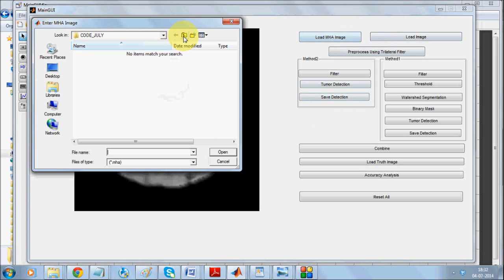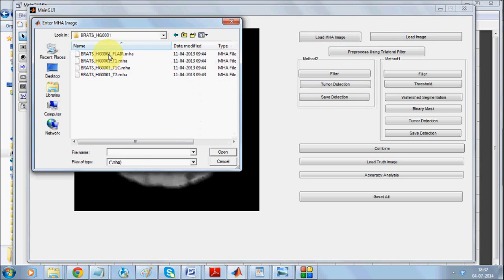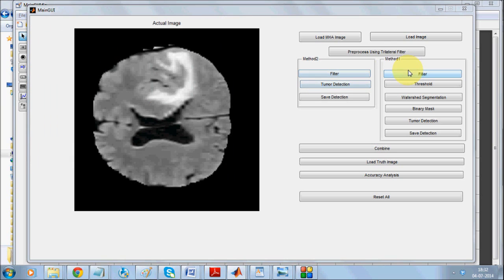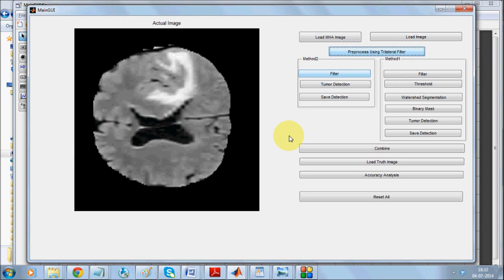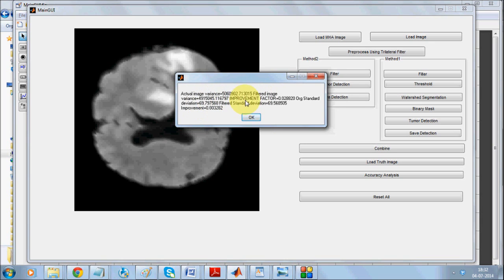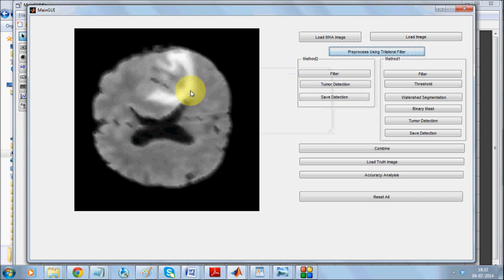Now we are going to once more load the same image, which is image number one. As trilateral filter is common to both techniques I'll be applying it. As you can see, after the filter is applied it presents statistics: what is the variance of the original image and the current image, what is the improvement, and the standard deviation. The modified image should have less standard deviation.